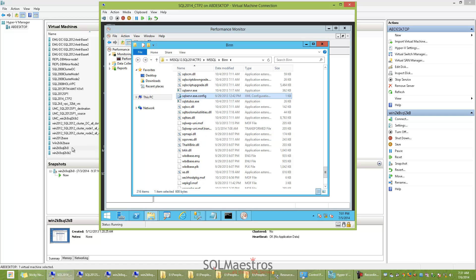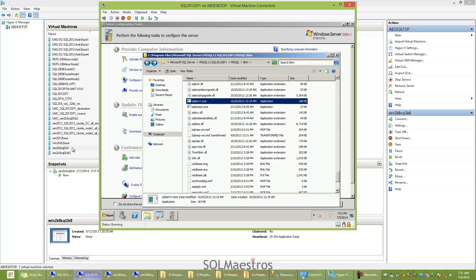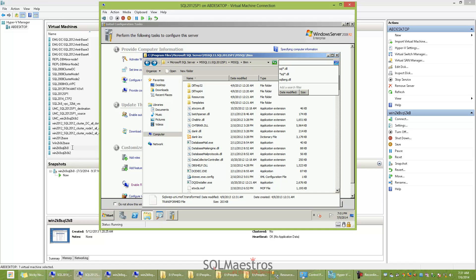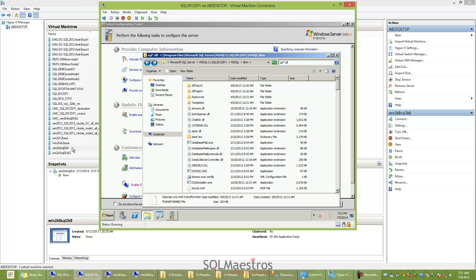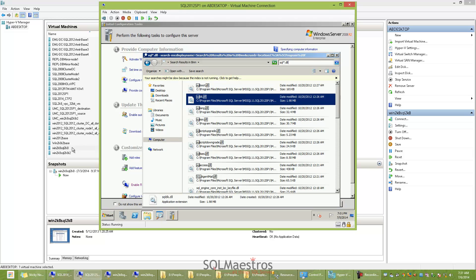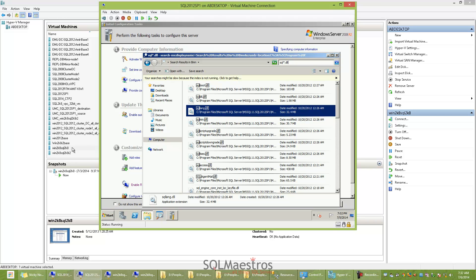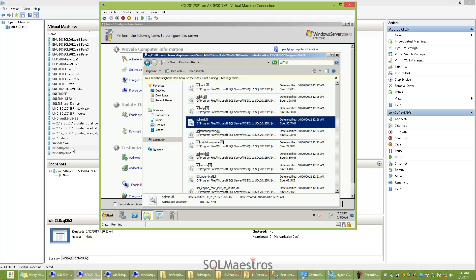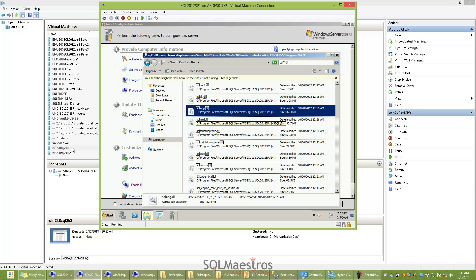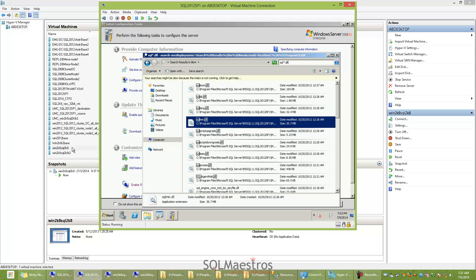Now let's try to figure this out. If I go back to my VM of SQL 2012 and search for all the DLLs that begin with SQL — the search string is SQL*.dll — I will find that there are two DLLs: sqllang.dll and sqlmin.dll, with roughly about 30 MB each; one is about 32 MB and the other about 30 MB. These are the two DLLs that contain the code which originally existed in SQL Server.exe, making up close to 64-65 MB combined.